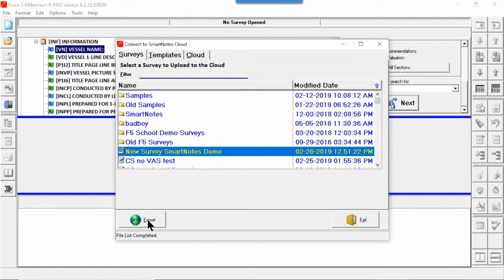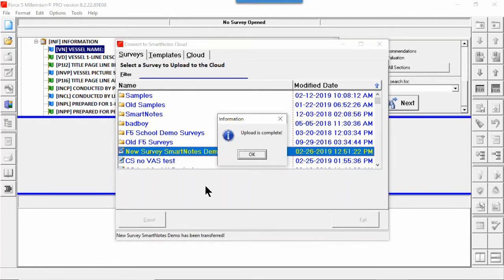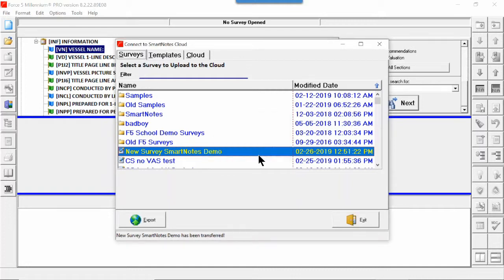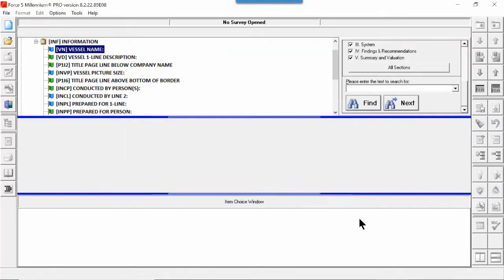So there we are, new survey SmartNotes demo. We're exporting it. The upload is complete to the cloud. I know that looks fast, but that's pretty much how fast it is when you have a good connection to the internet.